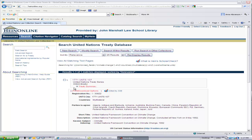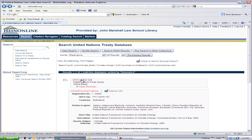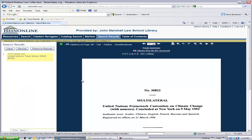Success! Our search retrieved one result. Here we see the treaty summary of the United Nations Framework Convention on Climate Change. If we click on the citation link provided, we will again retrieve the full text of the treaty in PDF format.